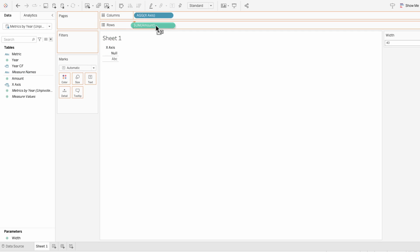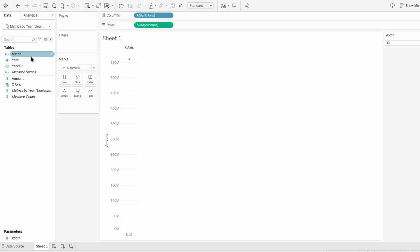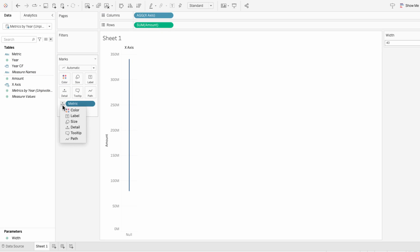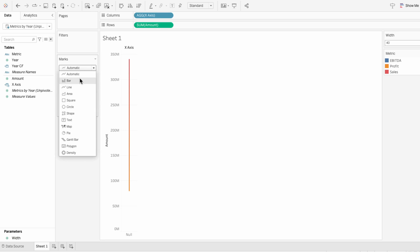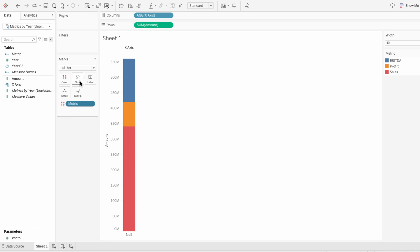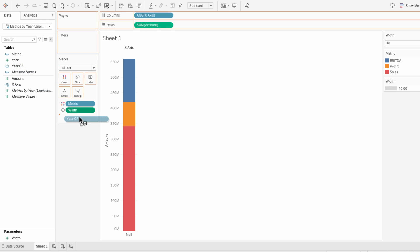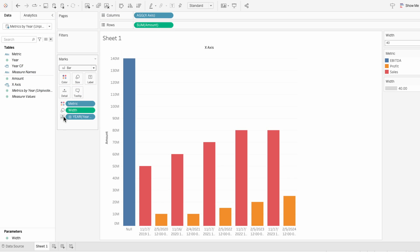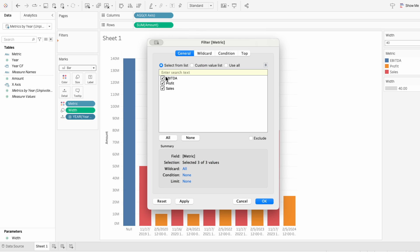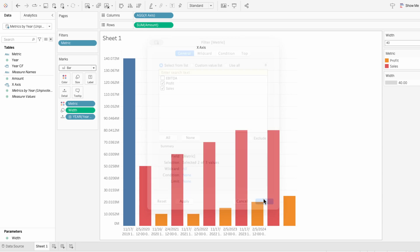Add the amount to the rows and metric to the mark as a color. Then change it to a bar chart. Add the width parameter as a size in the marks and the year calculated field as a detail. I'm going to filter out the EBITDA so we can see just the profit and sales, since our x-axis calculated field only accounts for two measures so far.